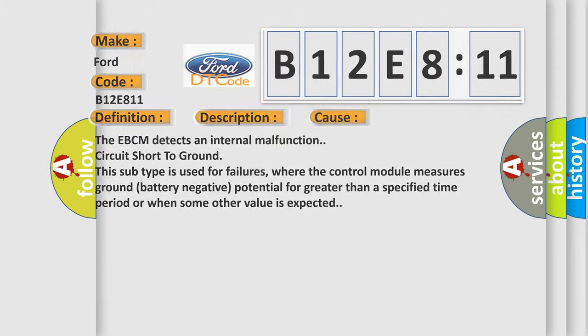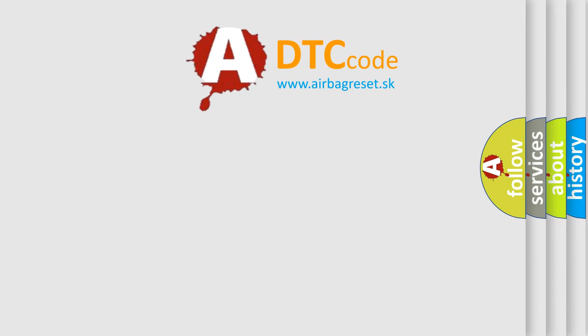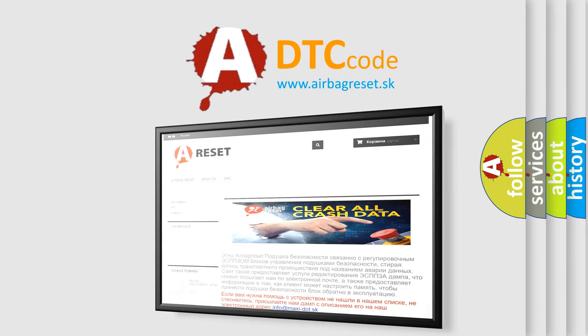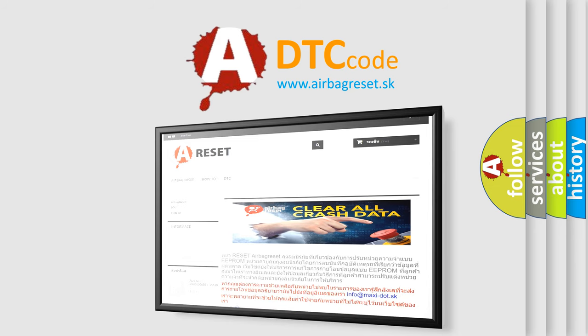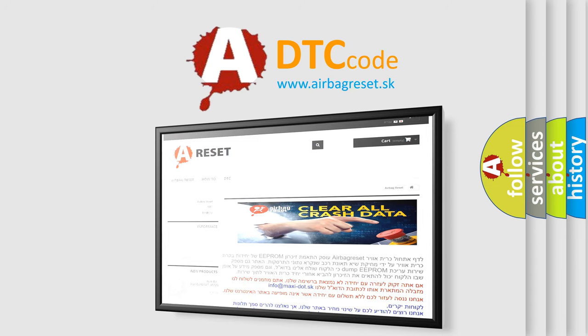The Airbag Reset website aims to provide information in 52 languages. Thank you for your attention and stay tuned for the next video.